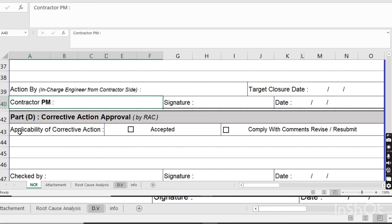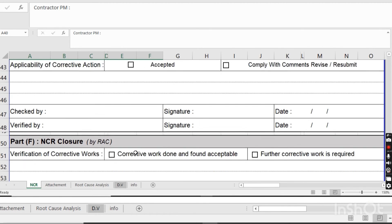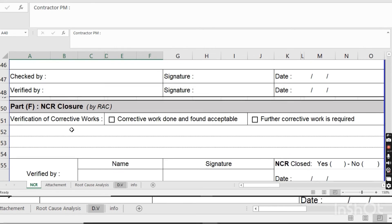In Part D — Corrective Action Approval — after the contractor writes their corrective and remedial actions, they submit everything to the consultant. The consultant will review the corrective action and remedial action. If those actions are accepted, the consultant will mark it as complying, or they may say to comply with comments and resubmit. The consultant's reviewer will enter their name, signature, and date, and the verifier from the consultant side will also sign.